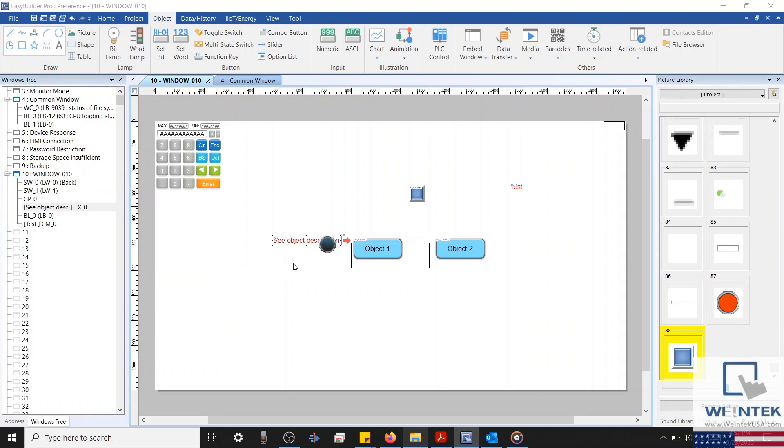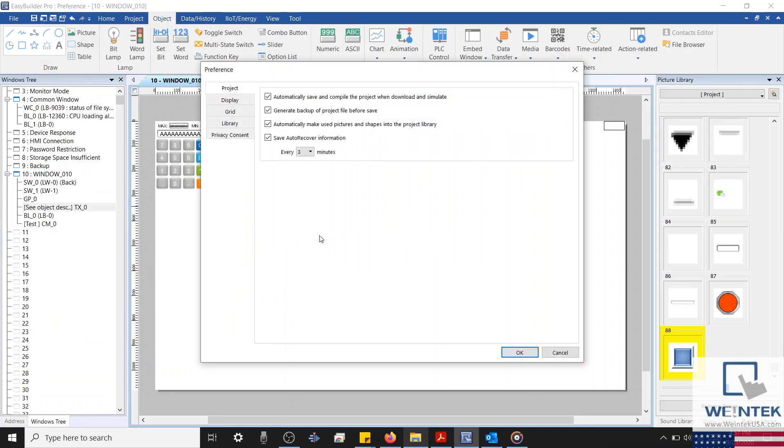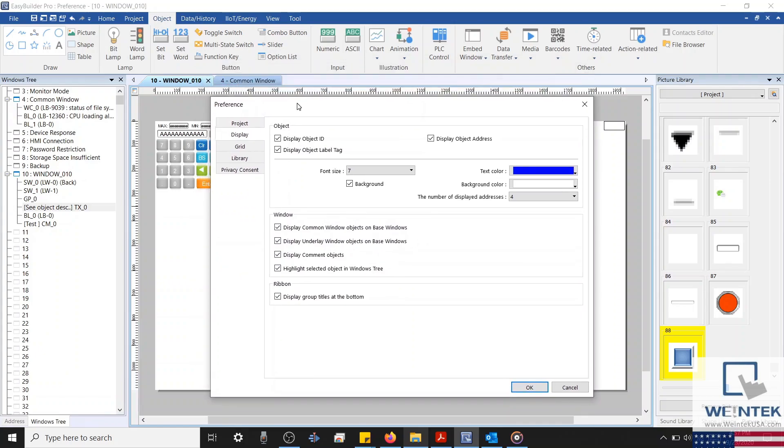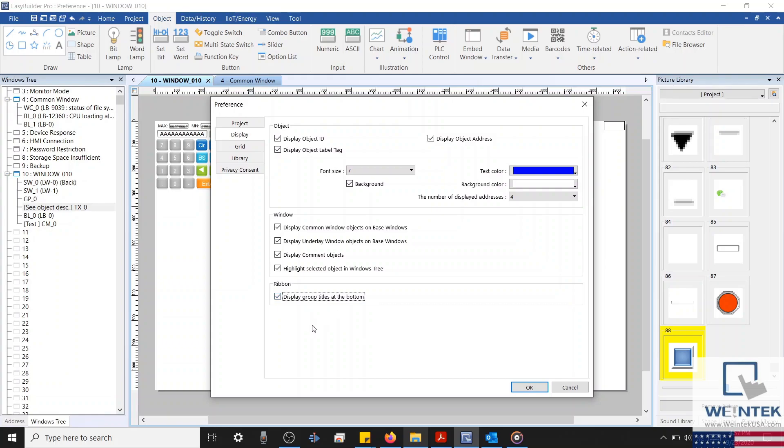And lastly, we have our ribbon control. Within each tab in Easy Builder Pro, certain setting selections are often grouped together and separated by a thin gray vertical column. Each group is associated with a different title. If we enable this function, these titles will be visible, which can make finding a particular feature a lot easier.